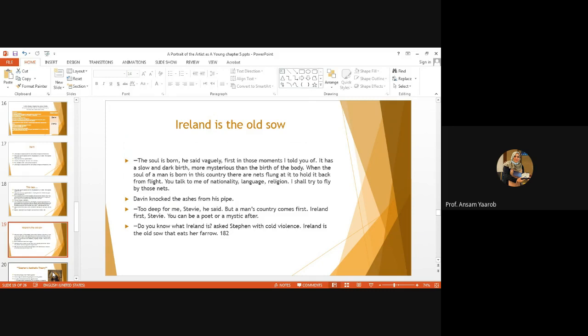This is a very important quotation. Here, he's saying that my soul is born in this country, yet there are nets flung to keep me from flying as if I'm a bird trapped in a net. And these nets are nationality, language, and religion. They are keeping me from flying. Okay. So he doesn't understand him. He says, too deep for me, Stevie, he said. But a man's country comes first. Ireland first, Stevie. You can be a poet or a mystic after.